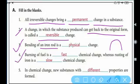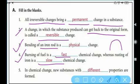Number four: burning of fuel is a fast chemical change. You know that burning of fuel is a chemical change and it happens quickly. Whereas rusting of iron — iron getting rust — is a slow chemical change, it is a very slow process.